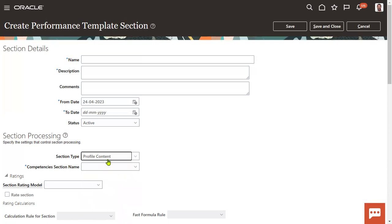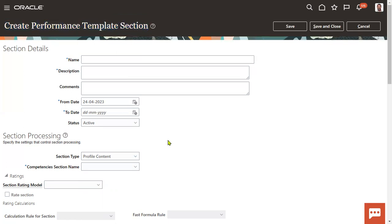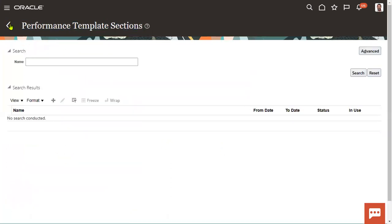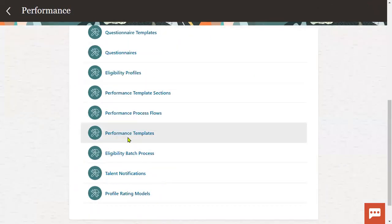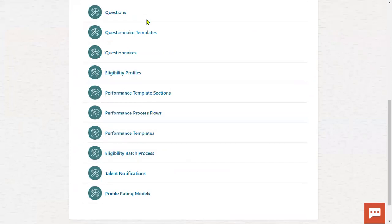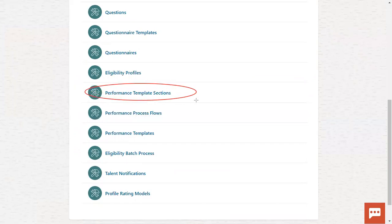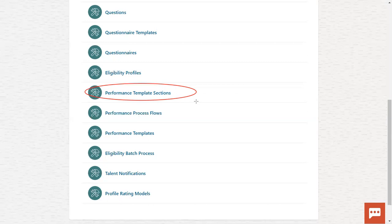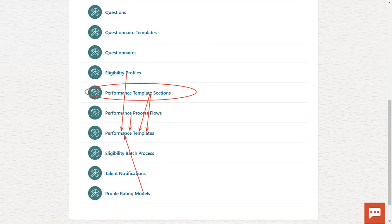But we can choose only one content type whenever we are working with one template section. For example, if the client says they want to define multiple sections in the template, we can create multiple sections here under template sections. For instance, if the client says questionnaire section 50% and goal section 50%, we have to create two template sections — one for 50% and another for 50% — and assign these two sections to the performance template. All setups have to be assigned to the performance template.